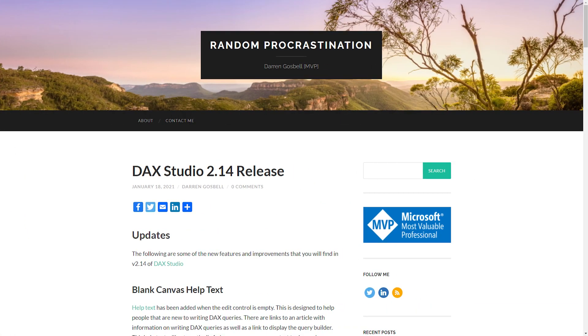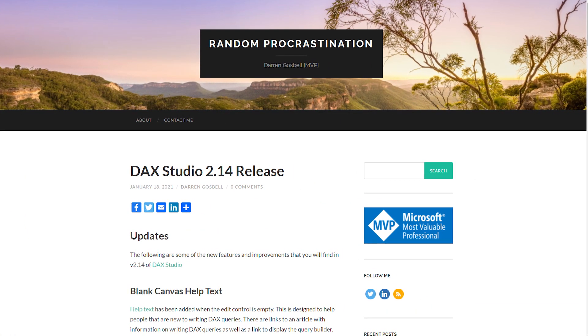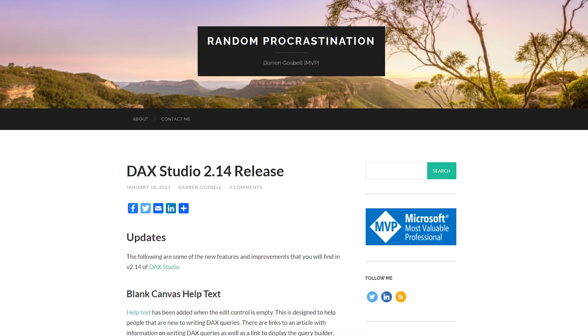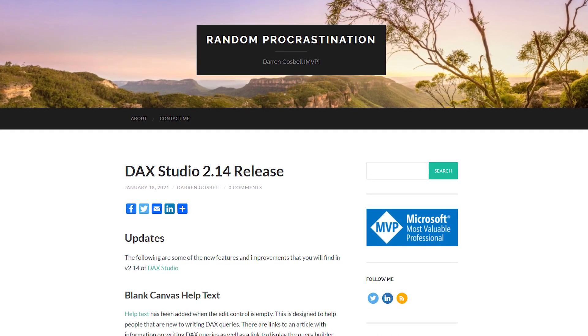First up, we got an updated DAX Studio. If you're not using DAX Studio, you definitely should look at it. It can take your data modeling and DAX to the next level and allow you to really dig in to what is happening. It's a tool that Patrick and I use almost daily in everything we do — it's the way that we can actually debug what's going on.